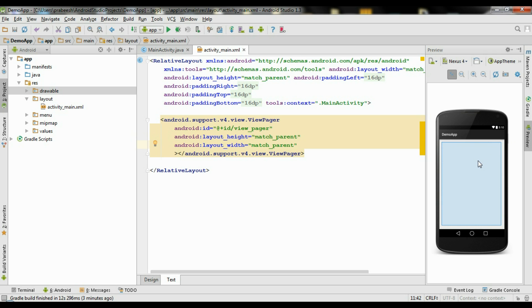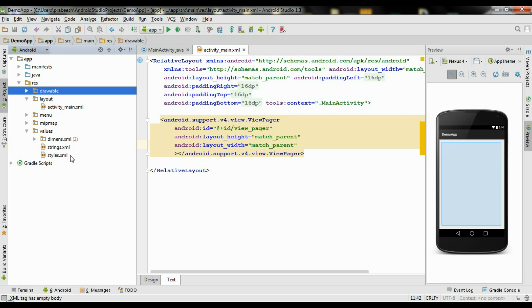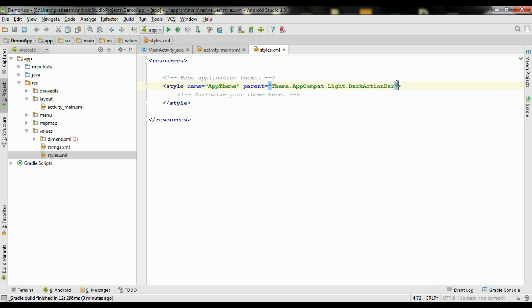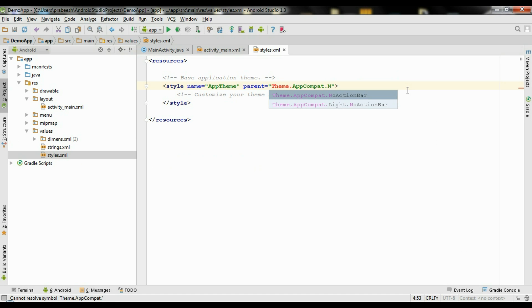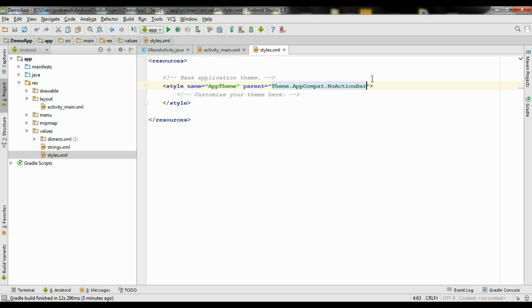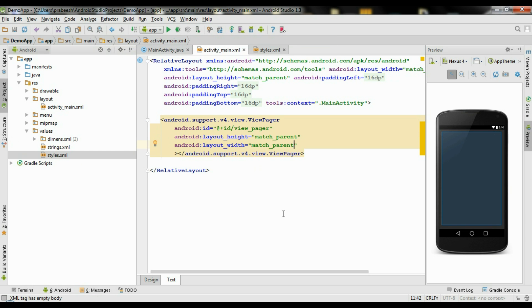If the background is a dark one it is better for the slide view, so we can change the theme of the application. Go to the values folder and open up styles.xml. Here I am going to change the theme into a dark one with no action bar. Select the theme Theme.AppCompat.NoActionBar. This will give a dark theme for the application.